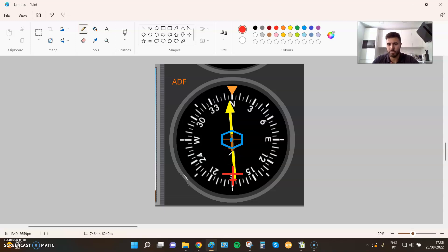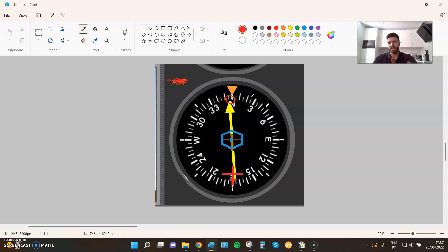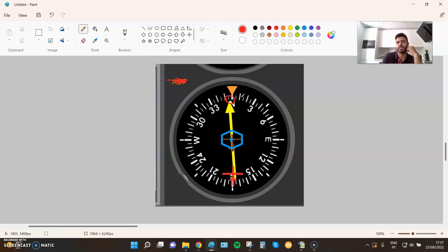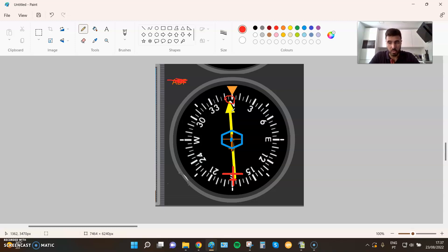First, homing to the station — proceed directly to the station. It's really easy: just follow the needle. The needle is pointing to 355, so we follow 355. Let's say it's an RMI with a movable scale connected to your gyro, behaving exactly like an HSI or RMI. The yellow arrow points towards the station, so if you follow the yellow arrow, you will proceed directly to the station — we call it homing to the station.